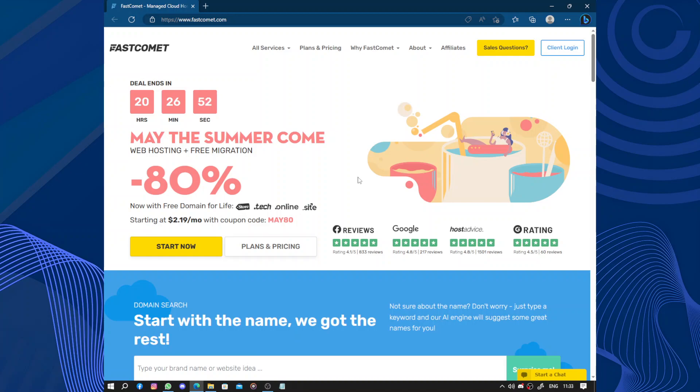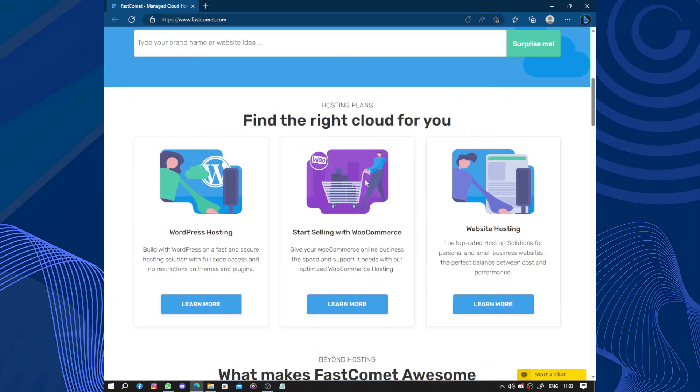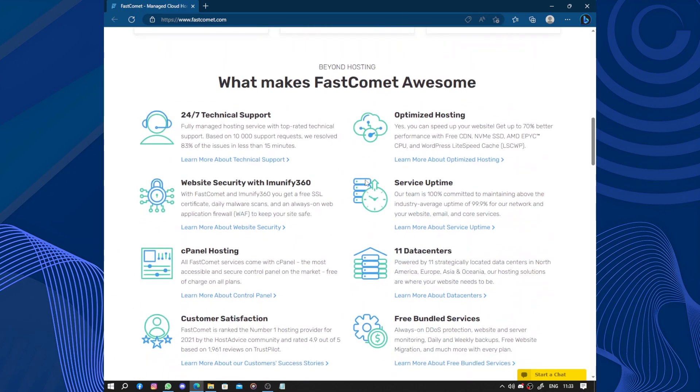Hello guys and welcome to this video. Today's video will be about FastComet. FastComet is an amazing web hosting company that I recently tried and I must say I'm really impressed.